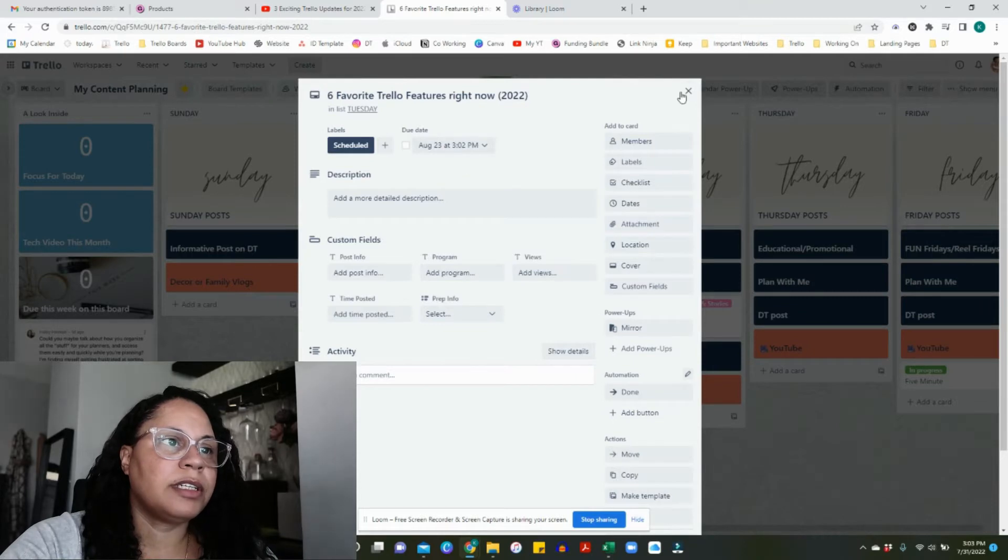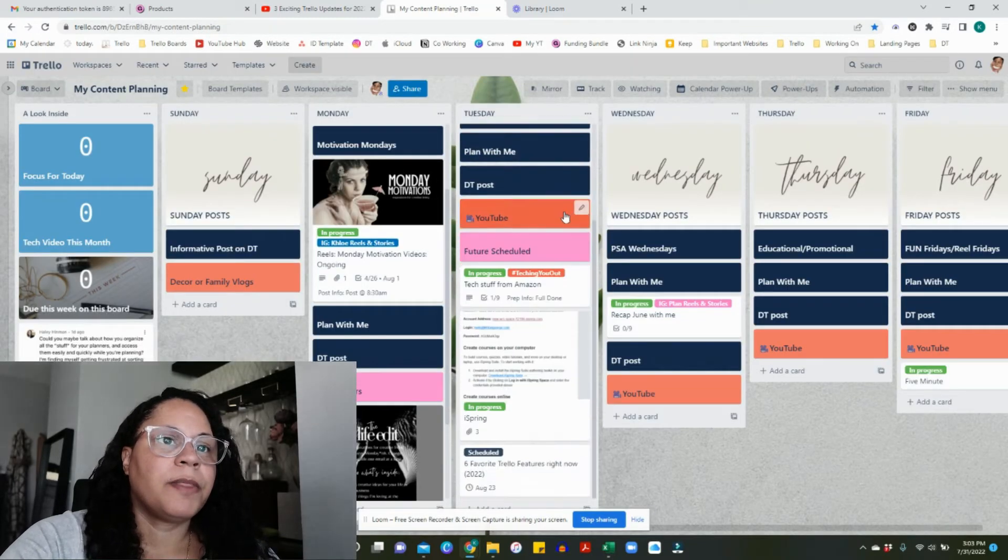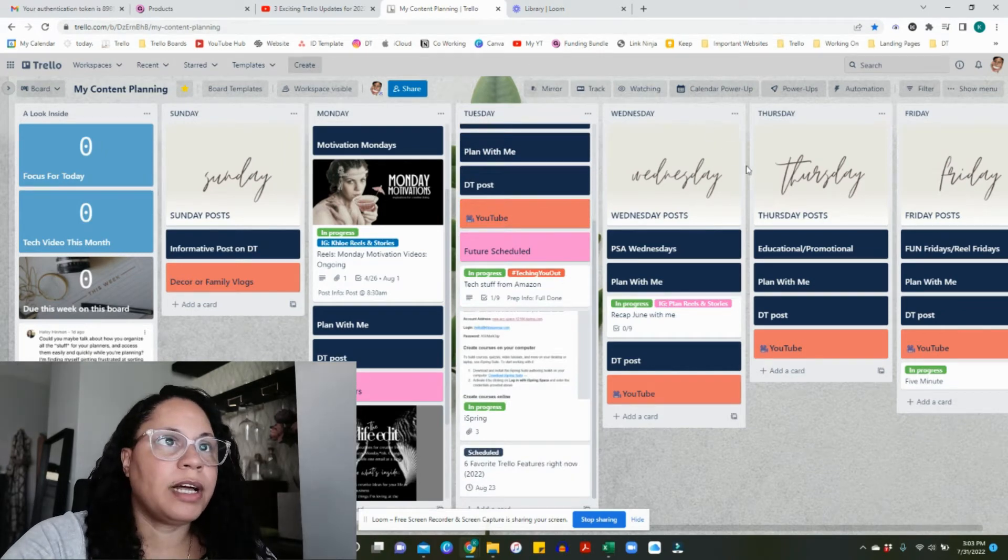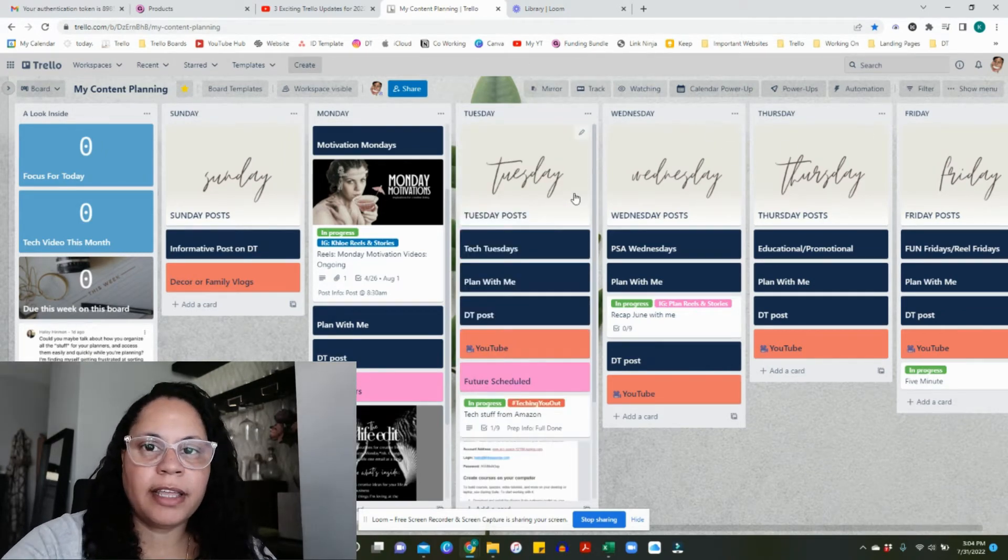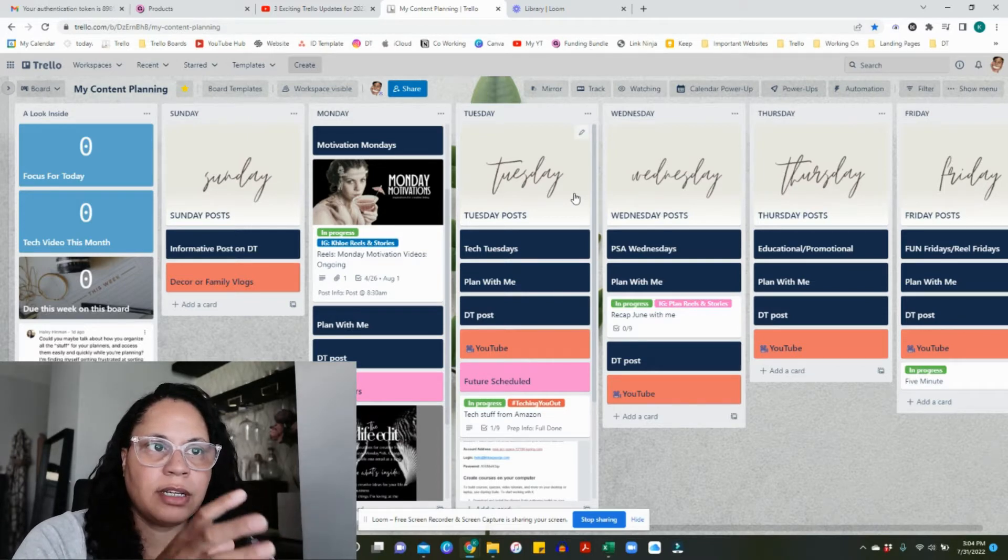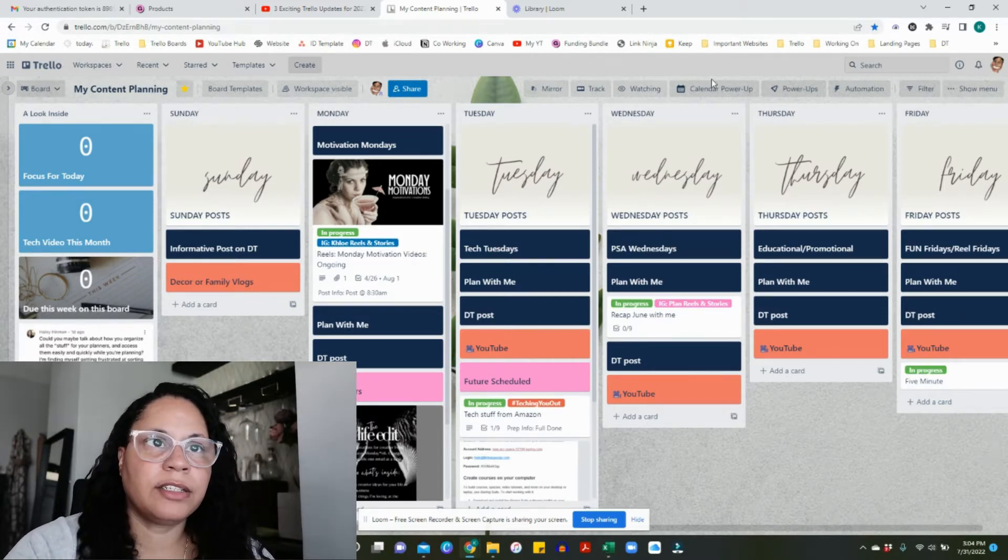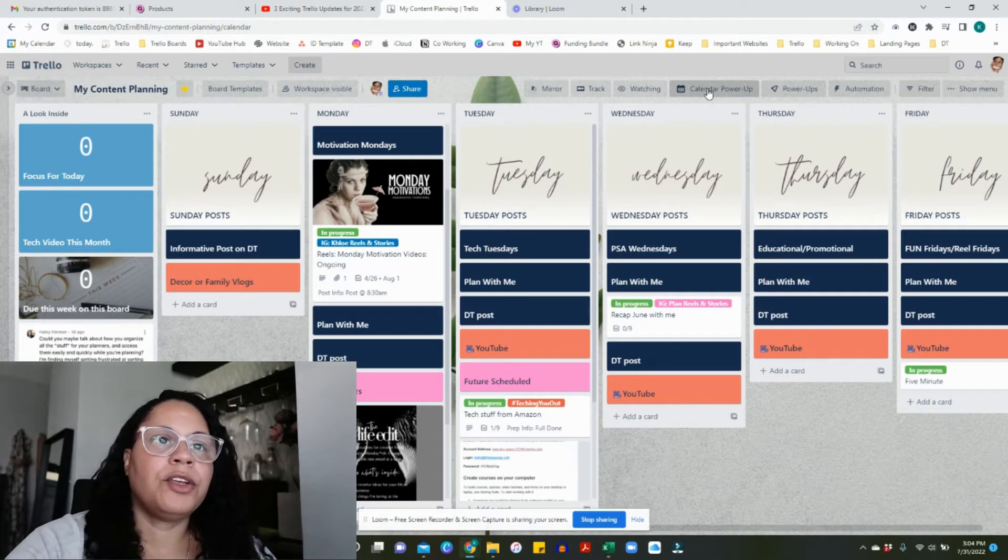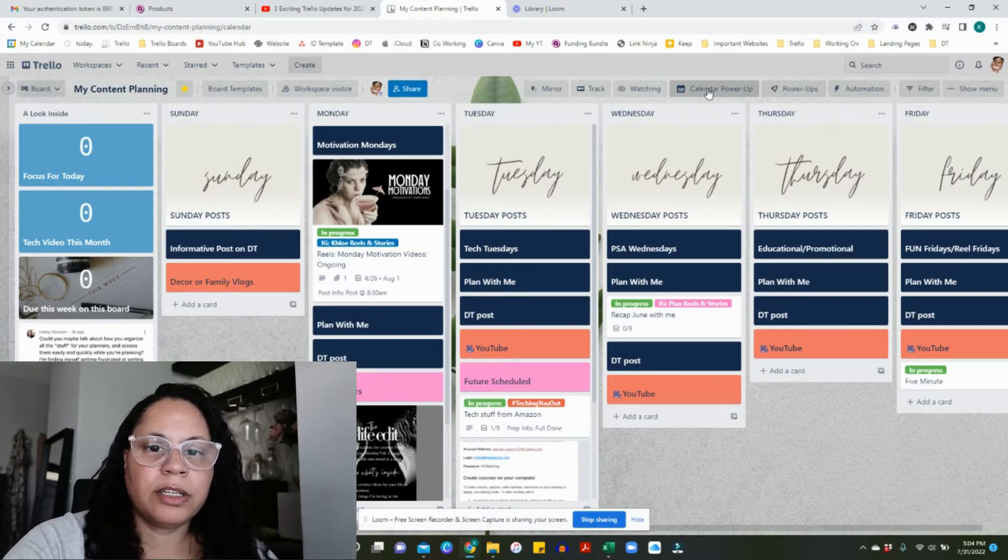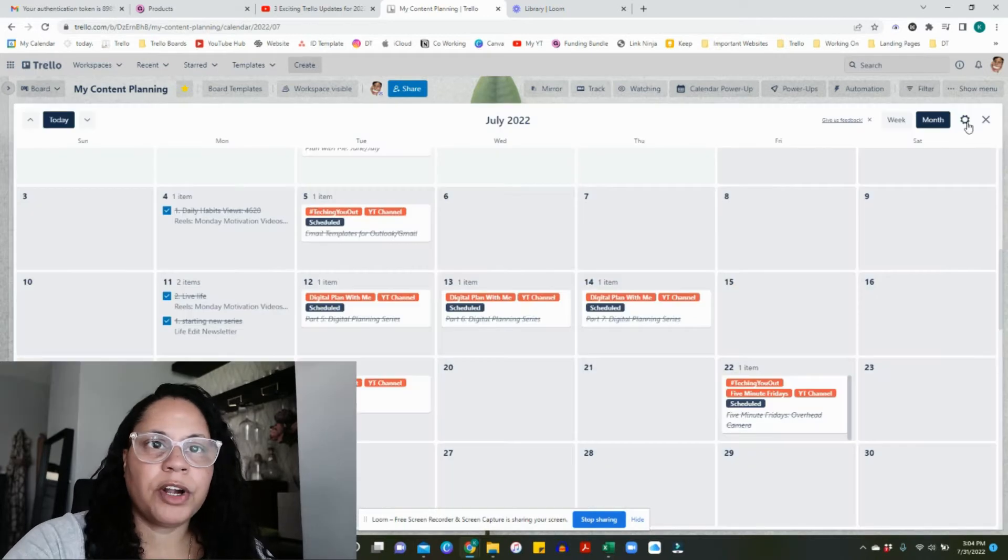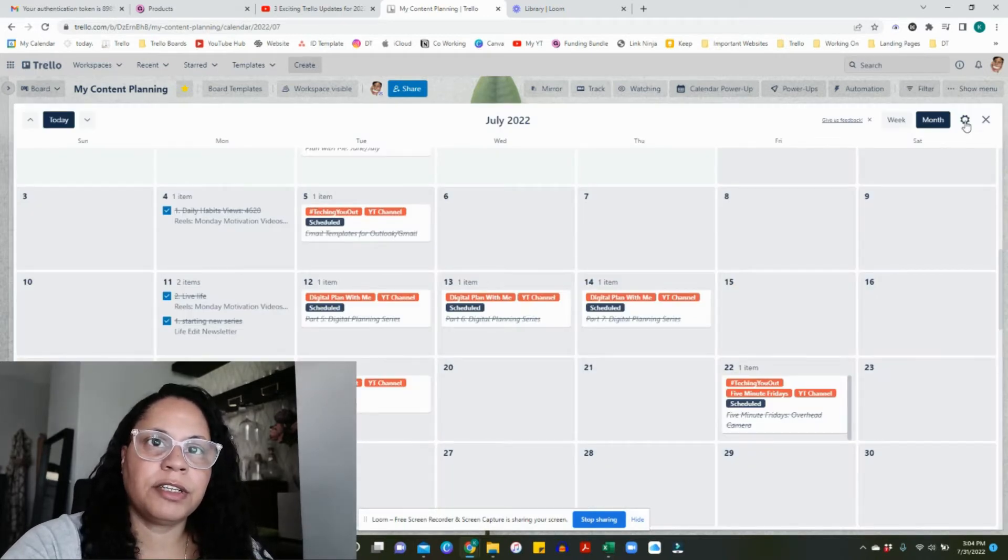Once you have your scheduled time, this is supposed to show up on your Google Calendar. In order to get the Trello stuff with your due dates into your Google Calendar, you're going to click on the calendar power-up and let it load.